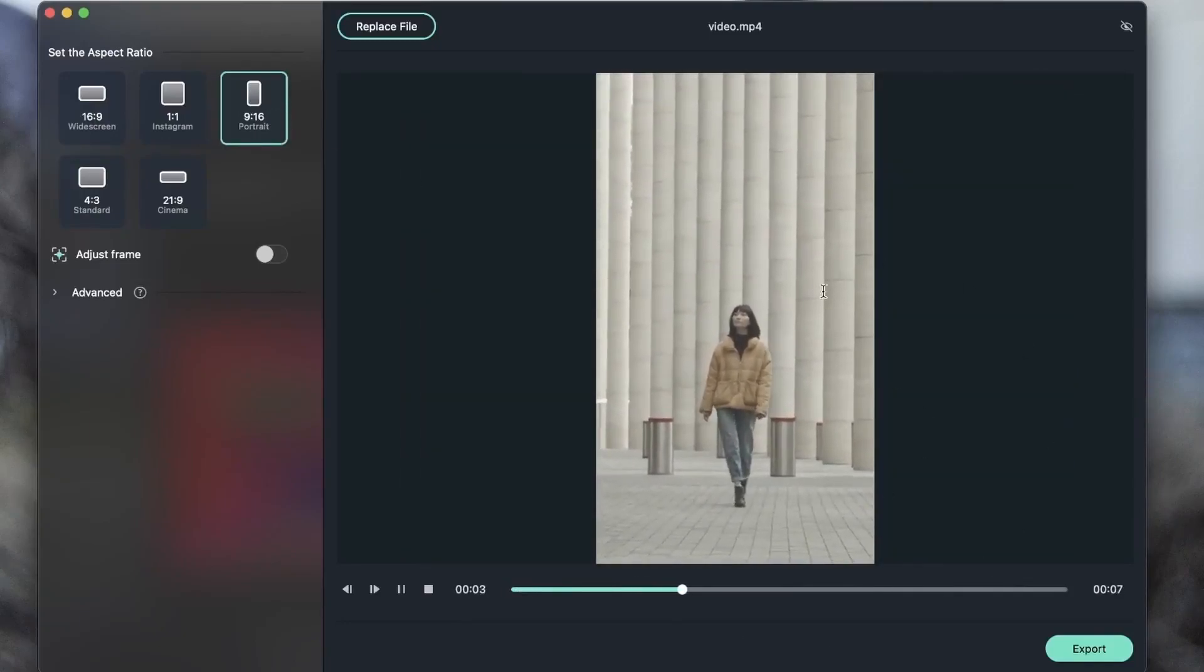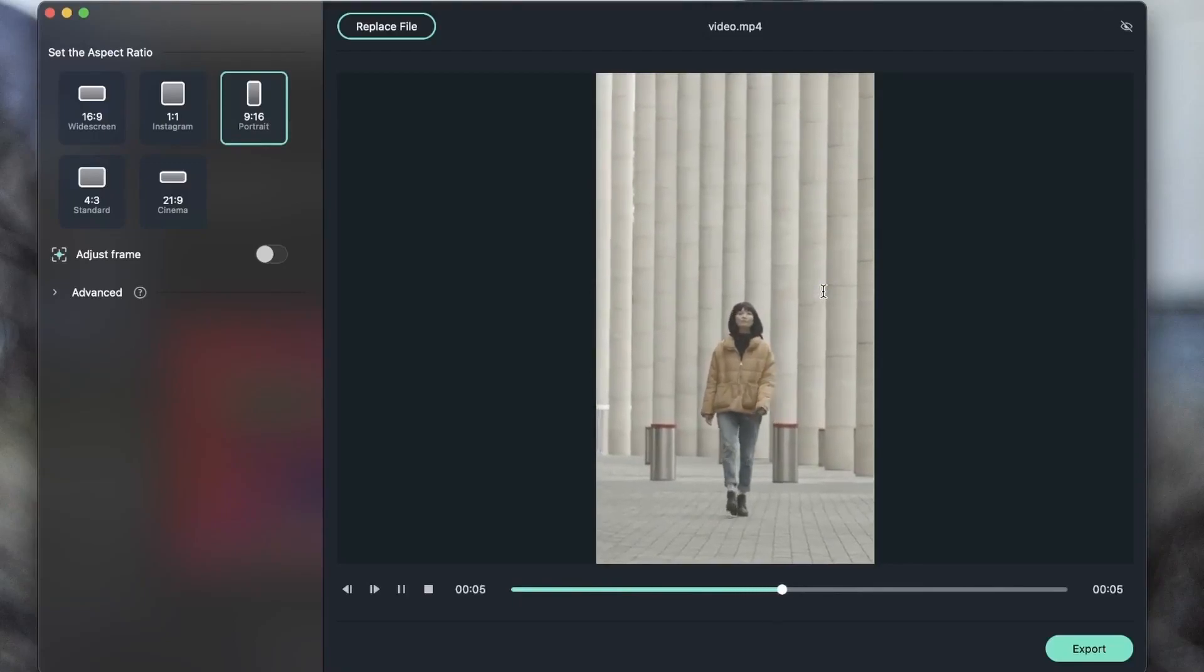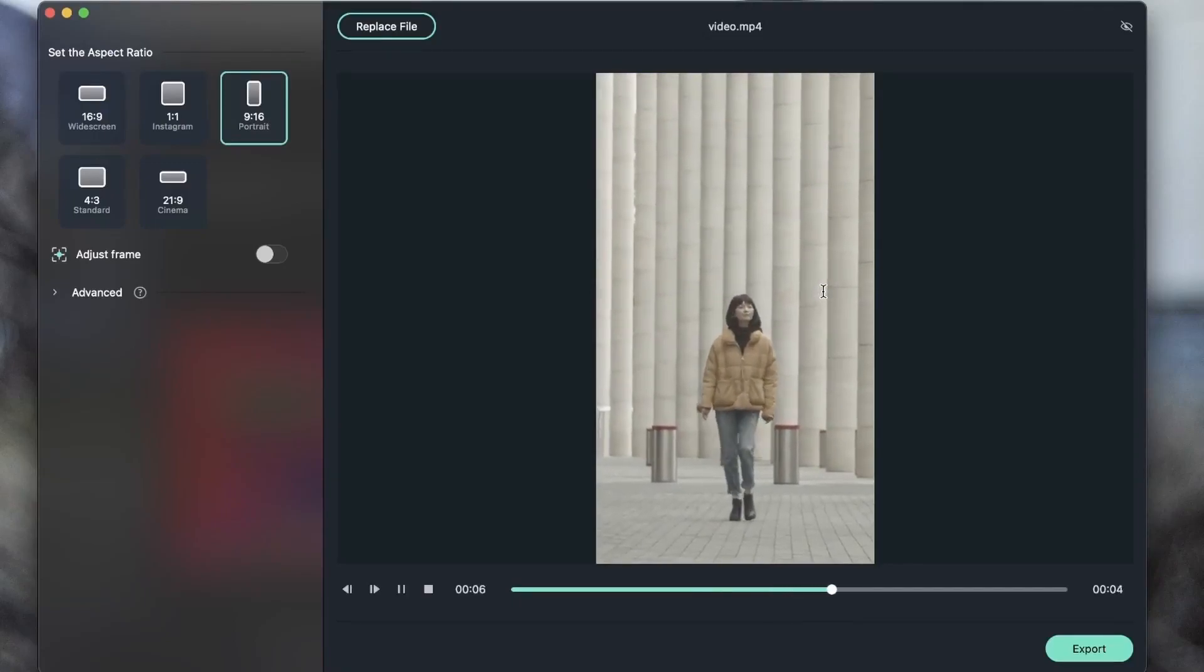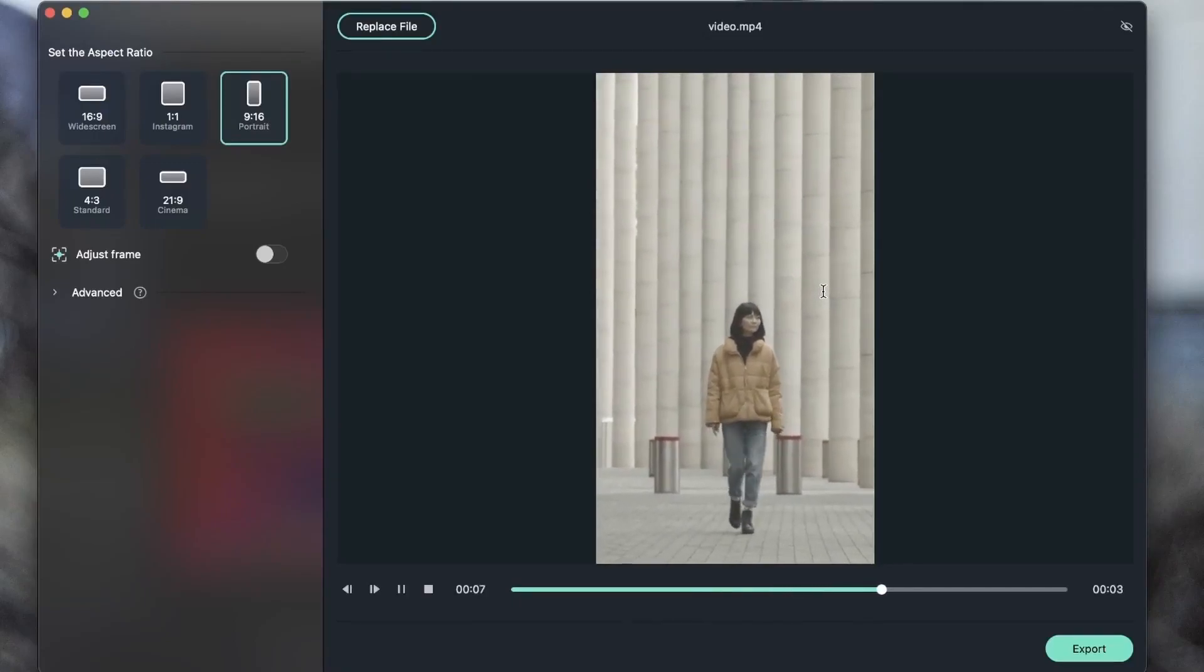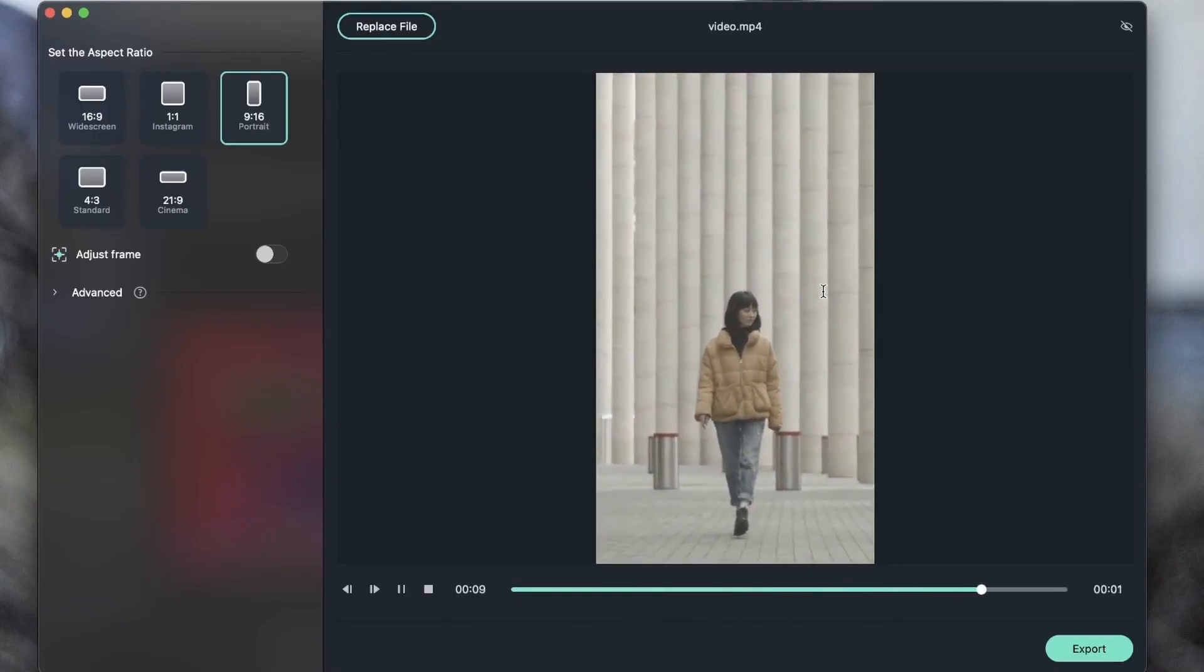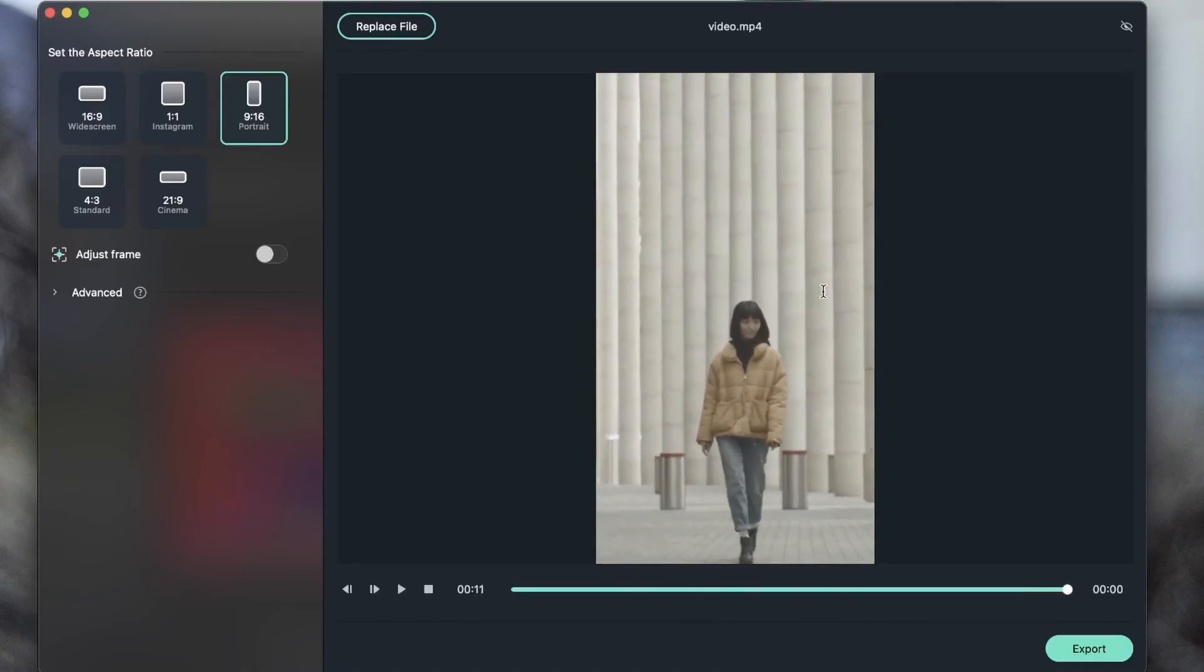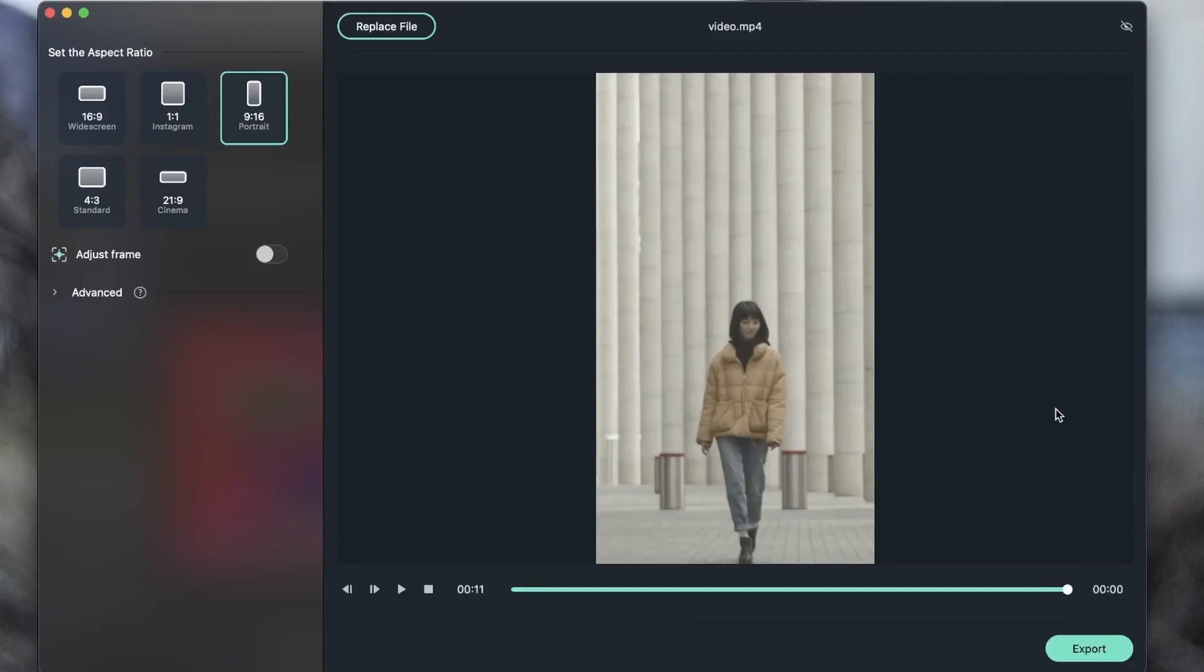Choose the aspect ratio that you're looking for. And you can go ahead and export this as it is. Because my subject is in frame the whole time I can just go ahead and finish it right here.